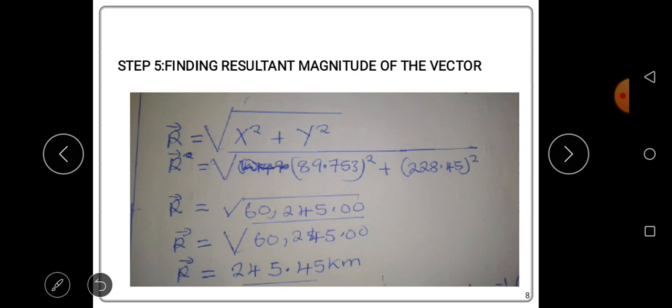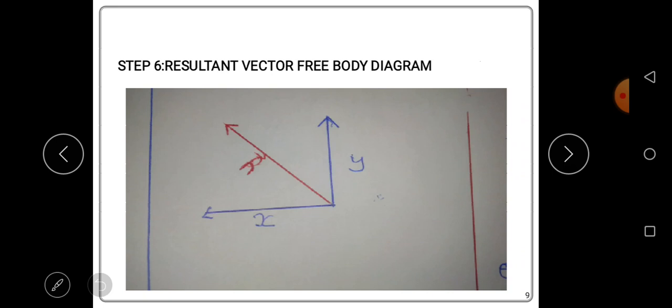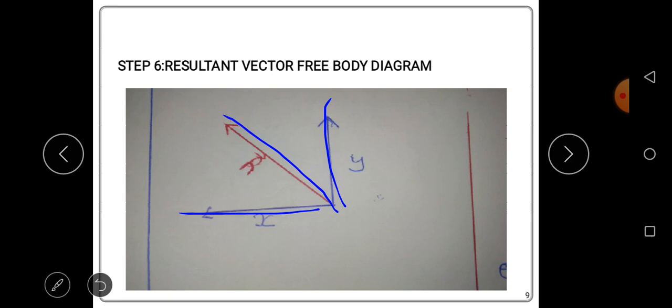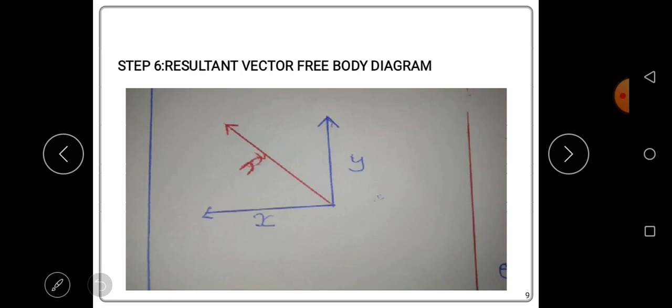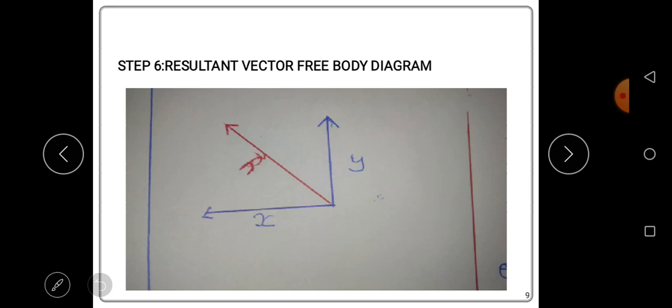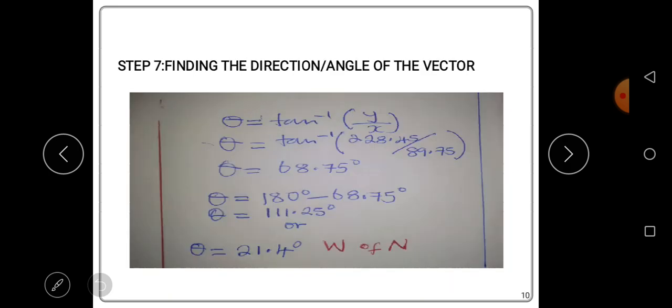We are done with the first part — finding the magnitude. Now we need to find the direction of the resultant vector. The x-component is negative and the y-component is positive, which tells us the resultant vector is in the second quadrant. A diagram confirms the x-component points in the negative direction while the y-component points in the positive y-direction.